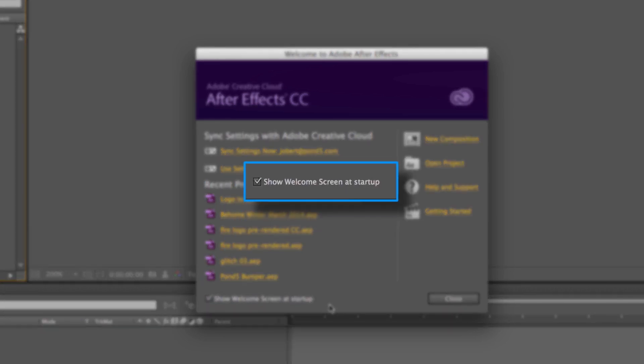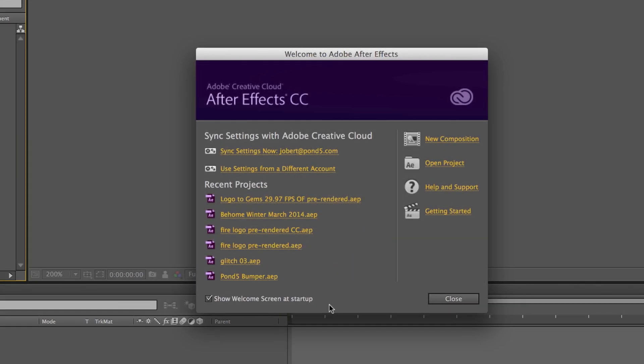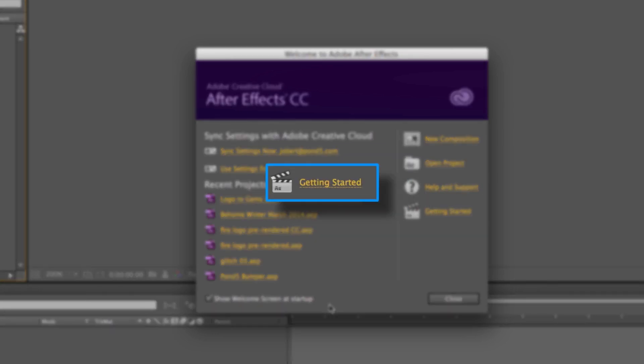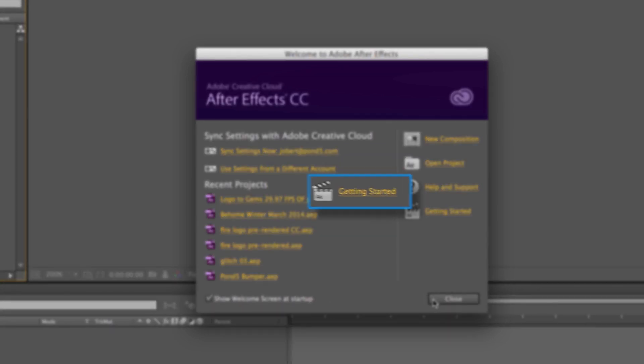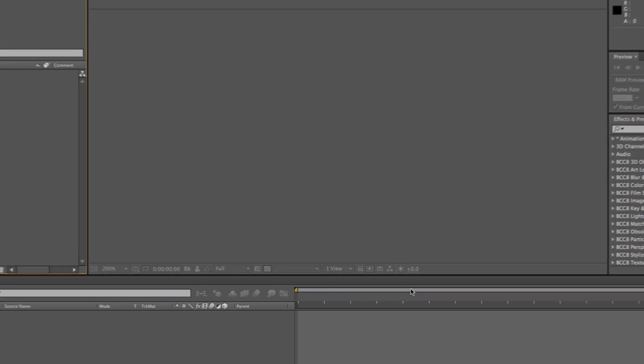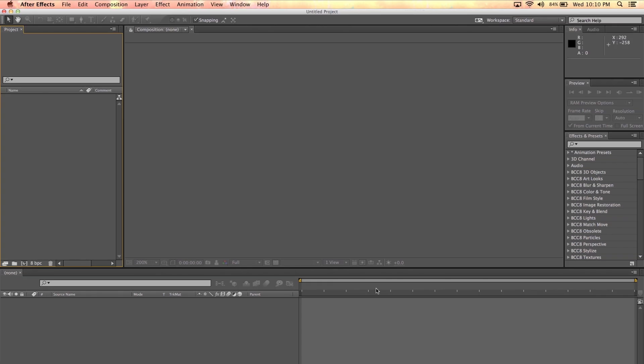If you are new to After Effects, it's a great idea to turn this option on so you can have access to these choices as well as the Adobe tutorials via the Getting Started link. For now, I'll just press Close so that we can have a blank project open.